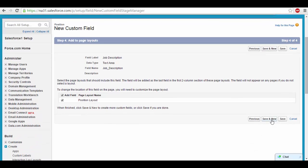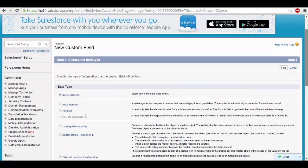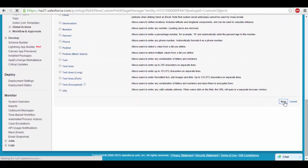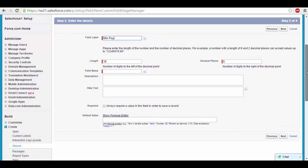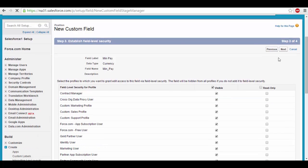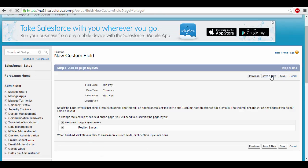Since we want to add more fields, we'll click Save and New, which will open the same page again. This time, let's create the minimum pay field. We'll select the currency data type and click next. We'll provide the field label as min pay, and the field name will automatically populate once you tab out from the field label — so you don't have to type it manually. Click next, set it as visible to everyone, click next, and then Save and New to continue adding fields.